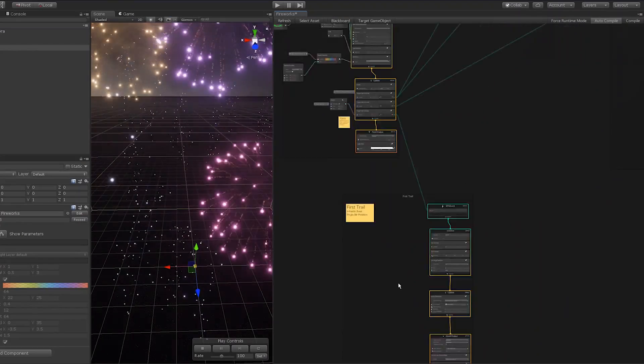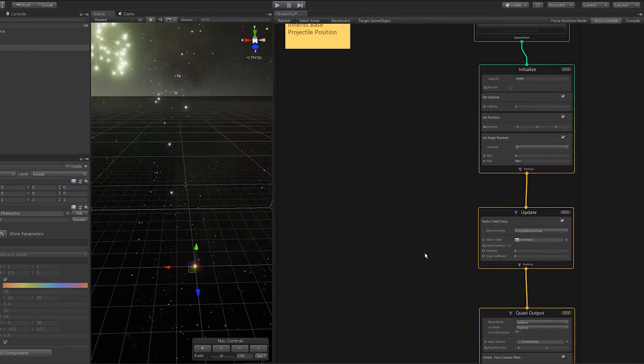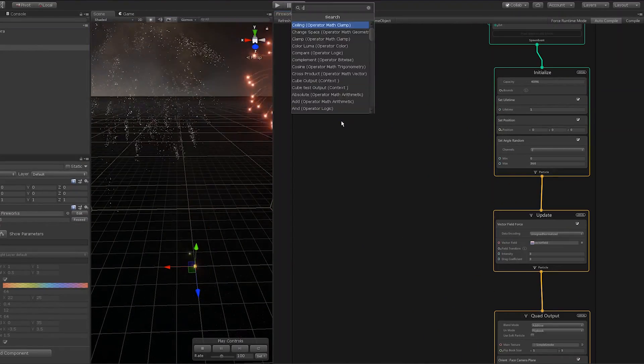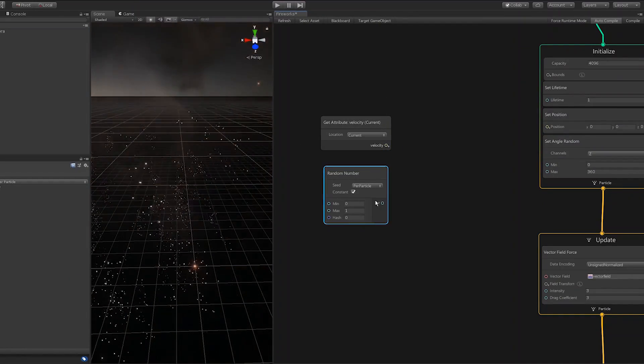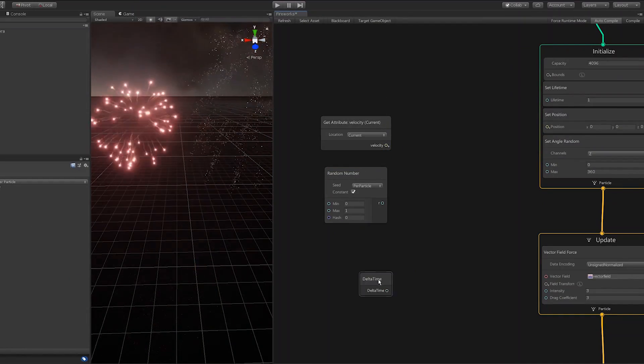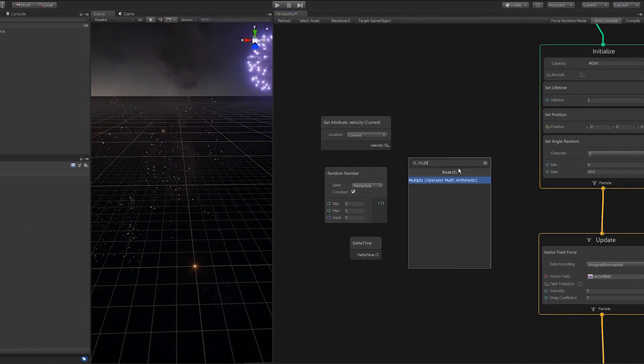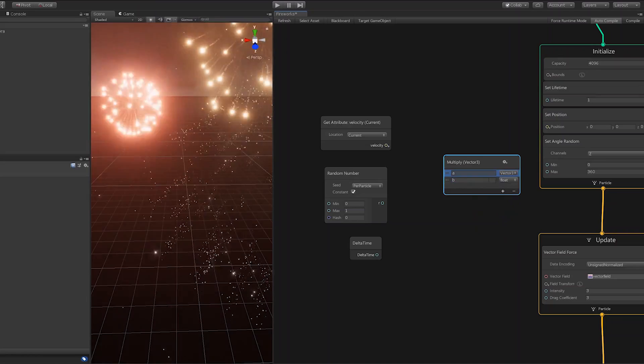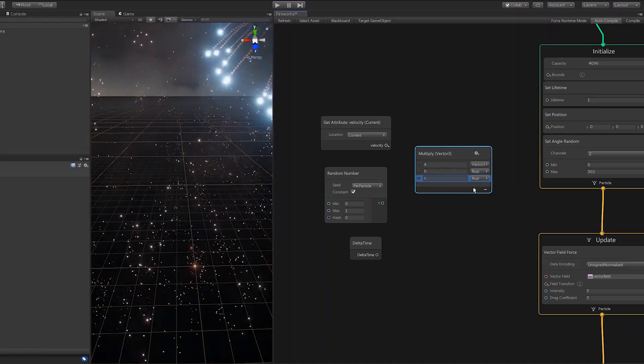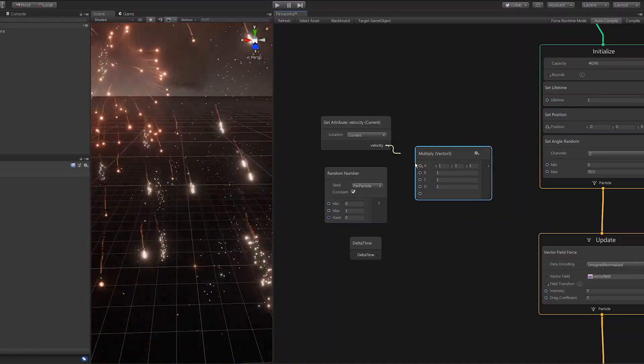Intended for everyone from VFX newcomers to experienced VFX artists and programmers, Unity's graph view uses nodes and blocks to provide an intuitive workflow that's quick to learn, yet powerful when mastered.